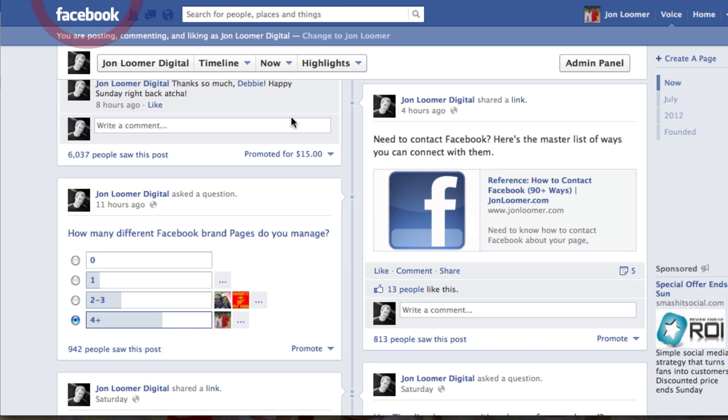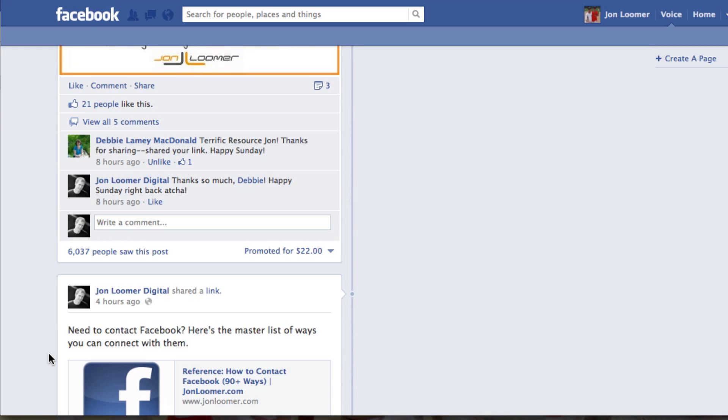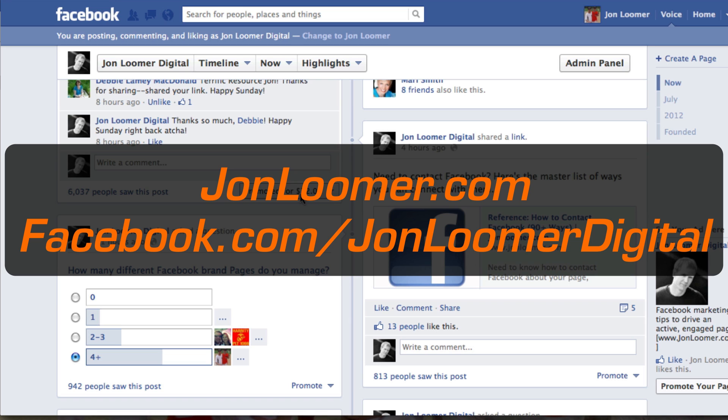Now let's go back to our page. Refresh. Find our post. And there we are — $22. And this will run through the 15th. So that's a nice little hack. A nice little tip to help you edit your promoted post budget. For more tutorials like this one, go to johnlumer.com or like my page on Facebook at JohnLumerDigital. Thanks.